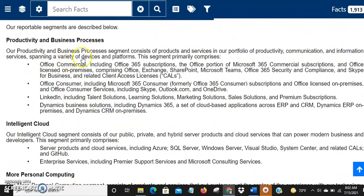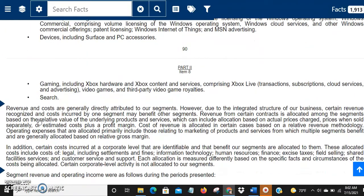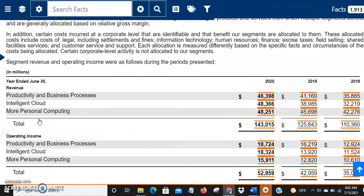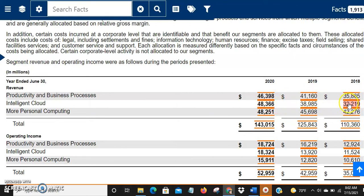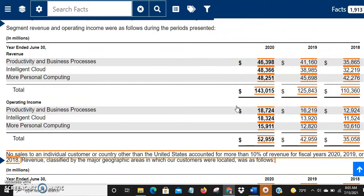The three main groups are Productivity and Business Processes, Intelligent Cloud, and Personal Computing. The revenue breakup out of the total $143 billion: Productivity was $46.3 billion, Intelligent Cloud was $48.3 billion, and Personal Computing was $48.2 billion. Cloud is clearly growing the fastest — it went from $32 billion to $48 billion — and people are paying attention because cloud has more scope to grow and will keep becoming a bigger part of the business.